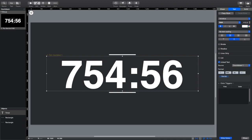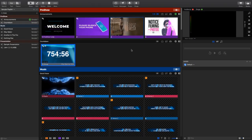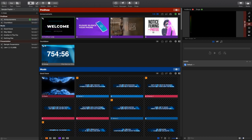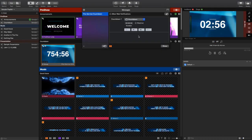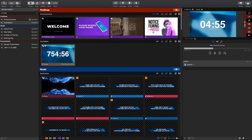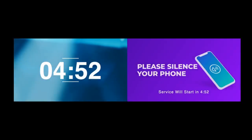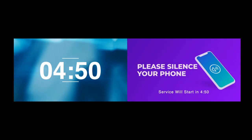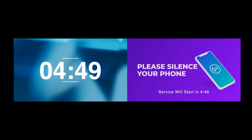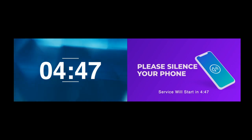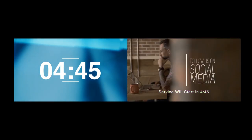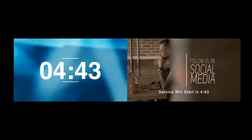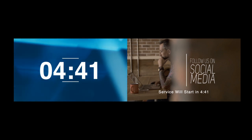So now I can have the same countdown being shown in two completely different ways on two different displays. And it is now triggered by a calendar event.